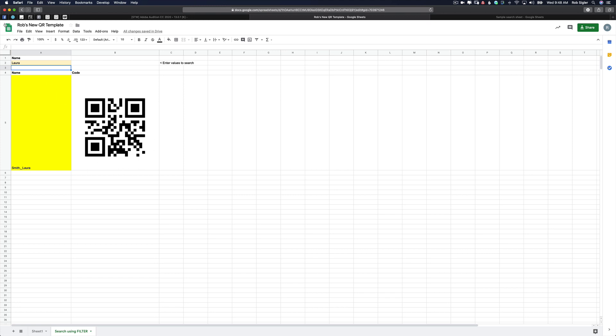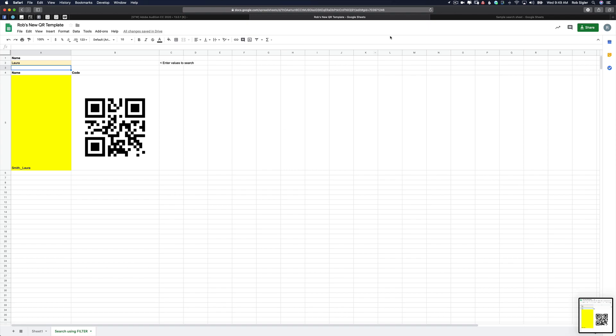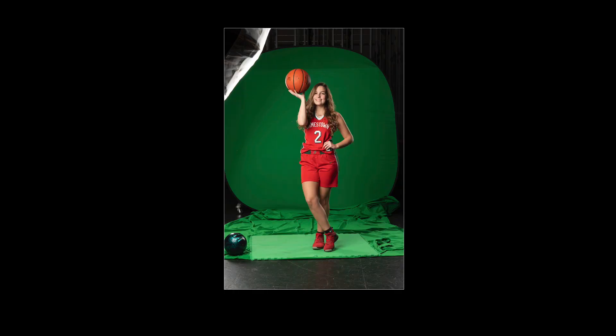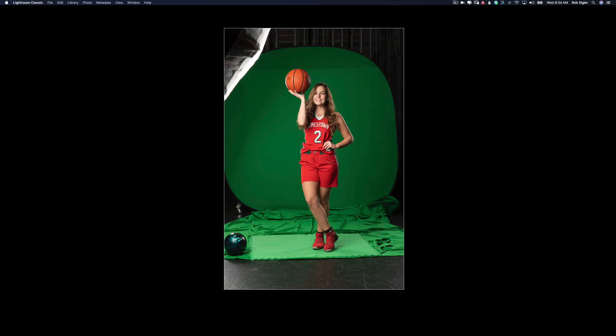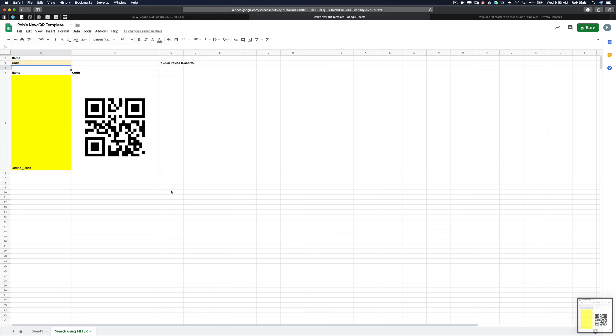So I'm going to now do a screen capture. Now I'm ready to take her photo. Our next student comes up. We ask her her name, and her name is Linda. So we're going to type in Linda. Her QR code pops up. I'm going to do a screen capture to capture her QR code. Now on a mobile device, you also do a screen capture and it saves to your photo roll.